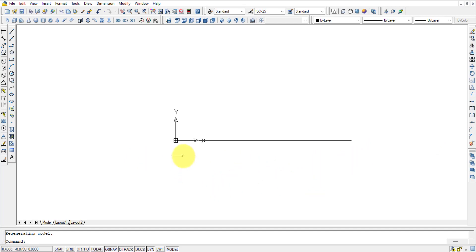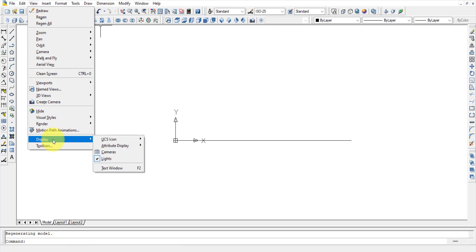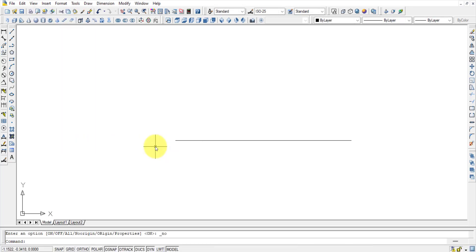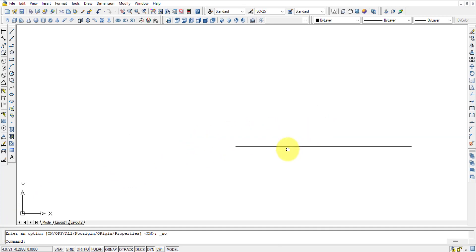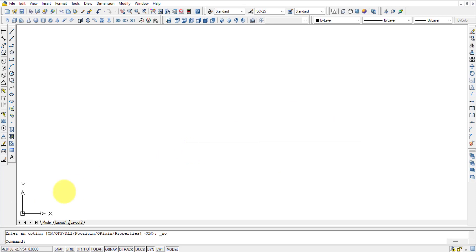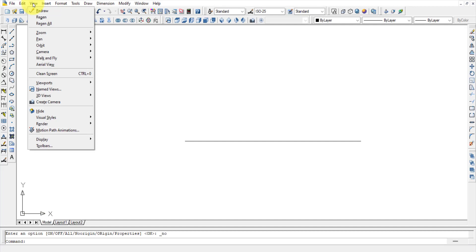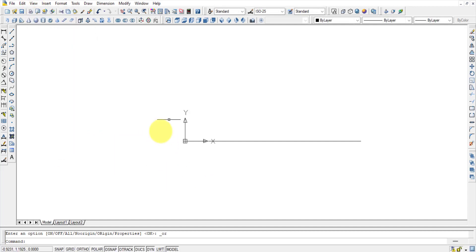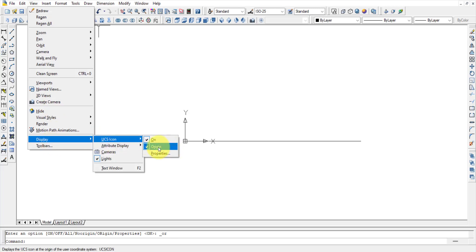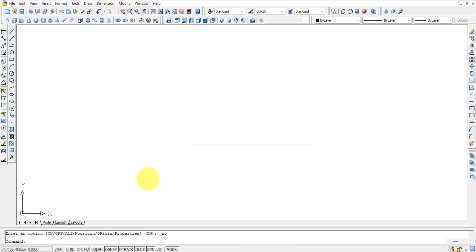The line from 0,0 to 10,0 starts at the origin. If you don't want the UCS icon interfering with your diagram, go to View > Display > UCS Icon and uncheck Origin — this moves the icon to the bottom-left corner permanently, regardless of where you pan or zoom.